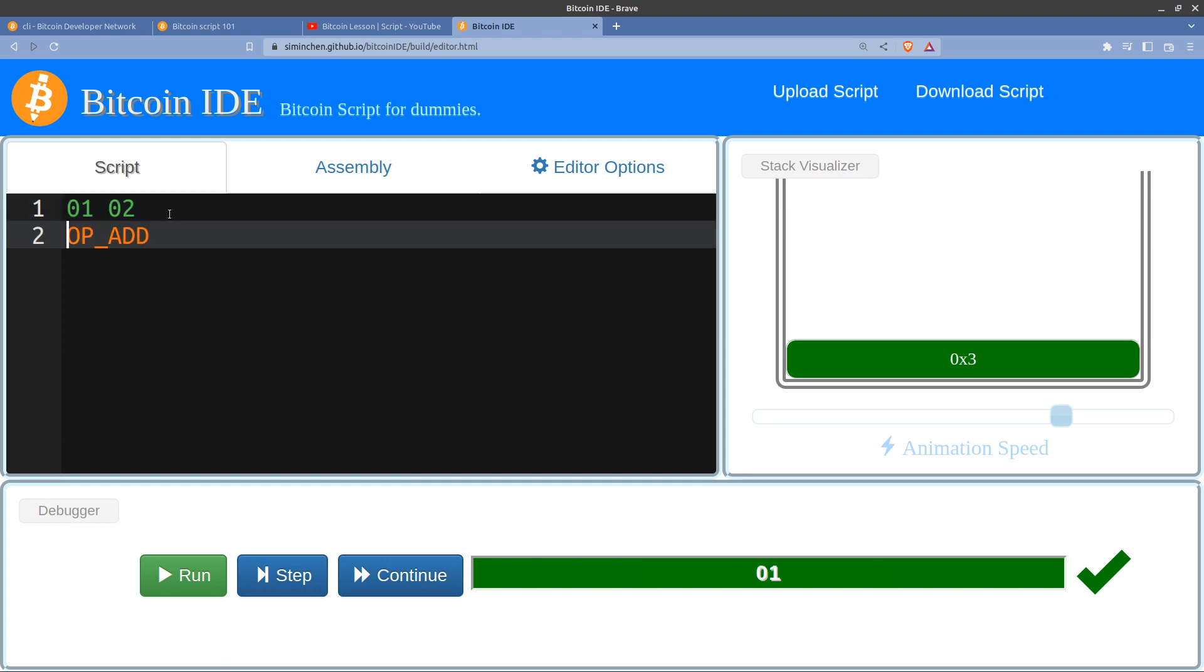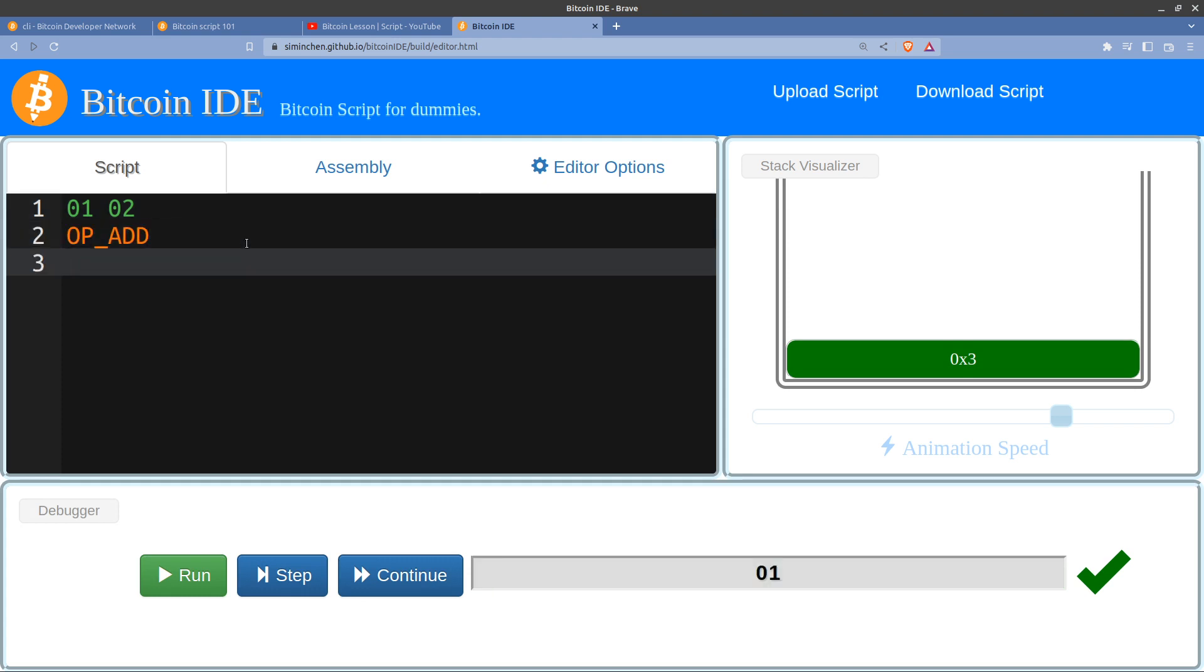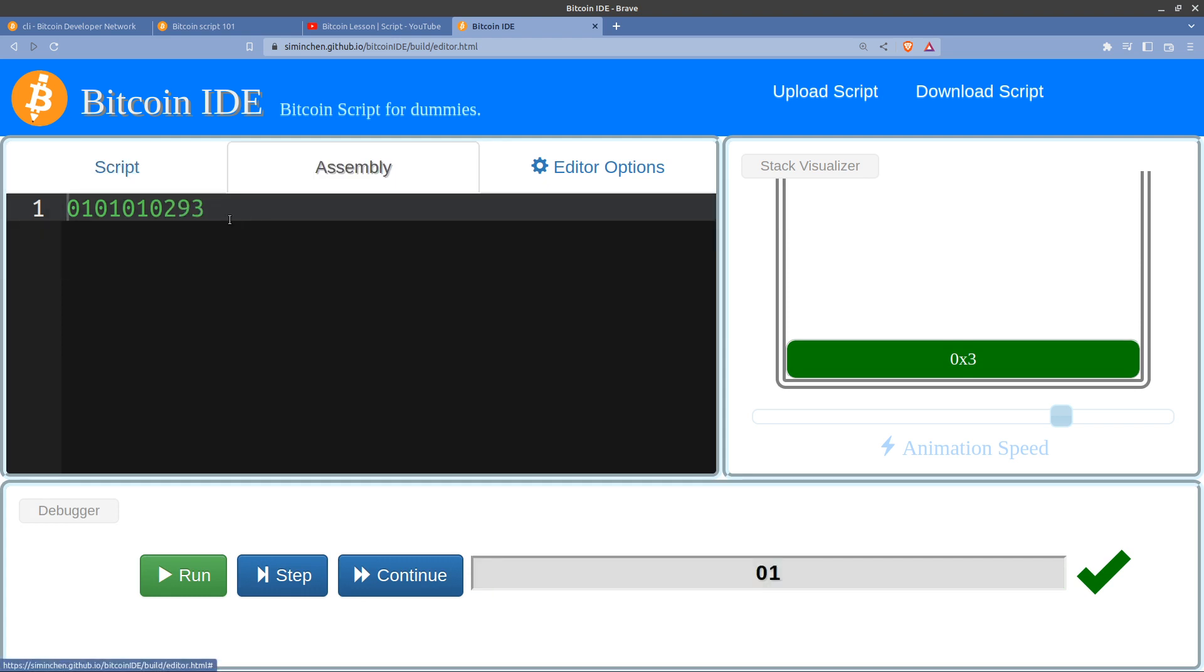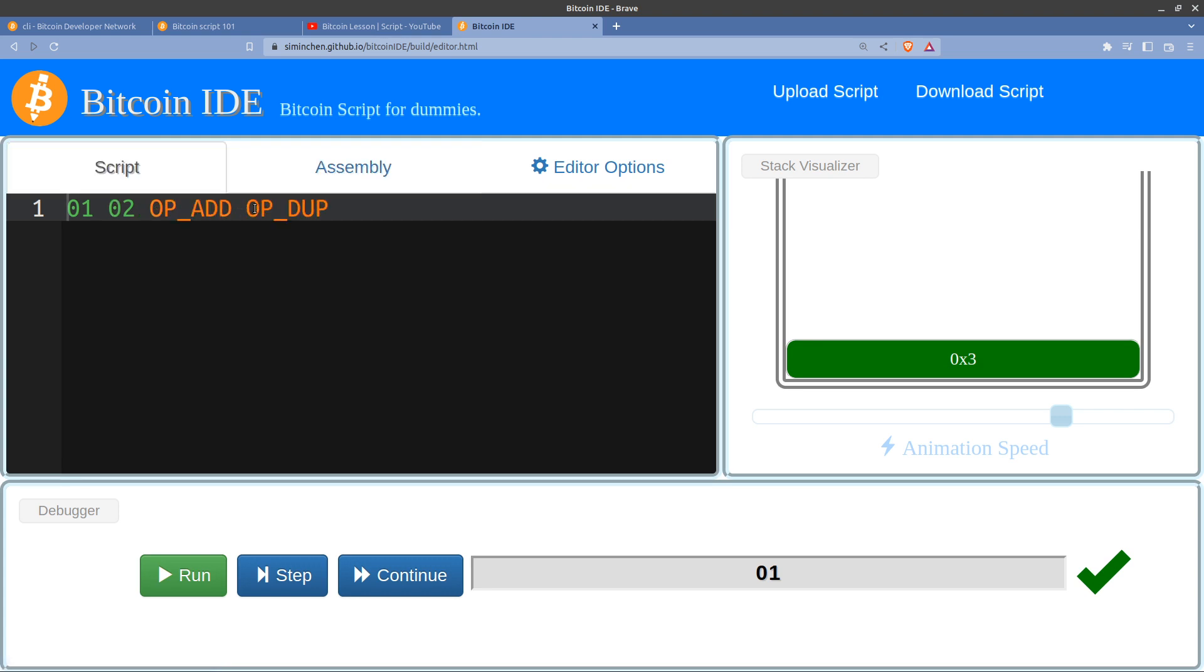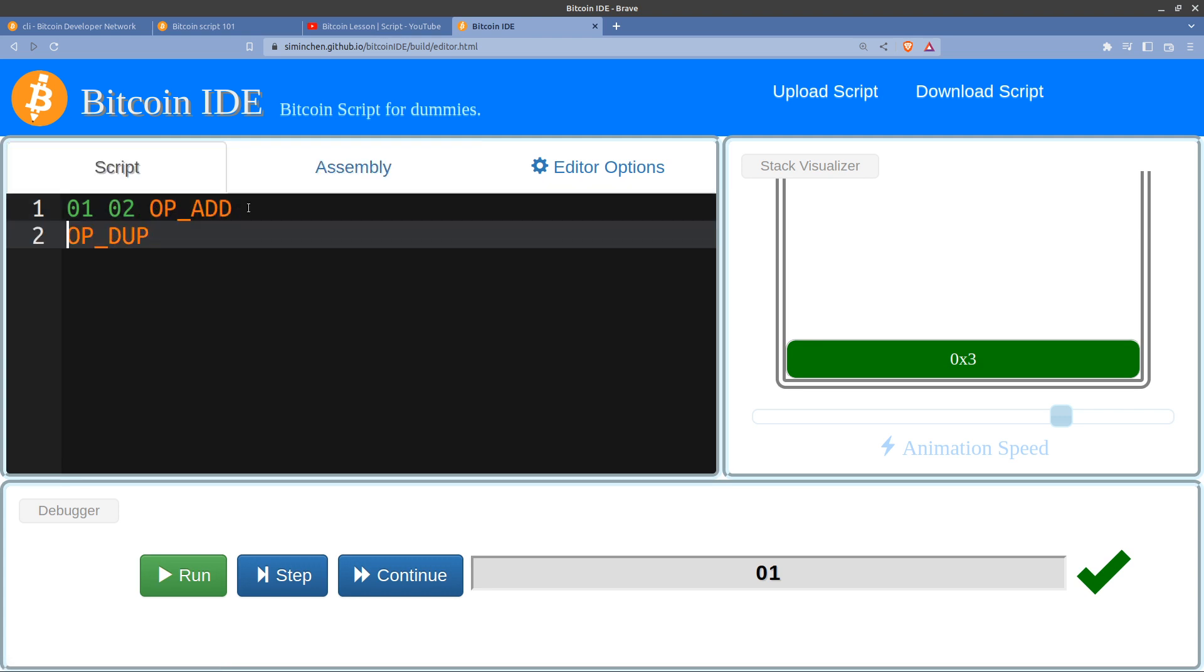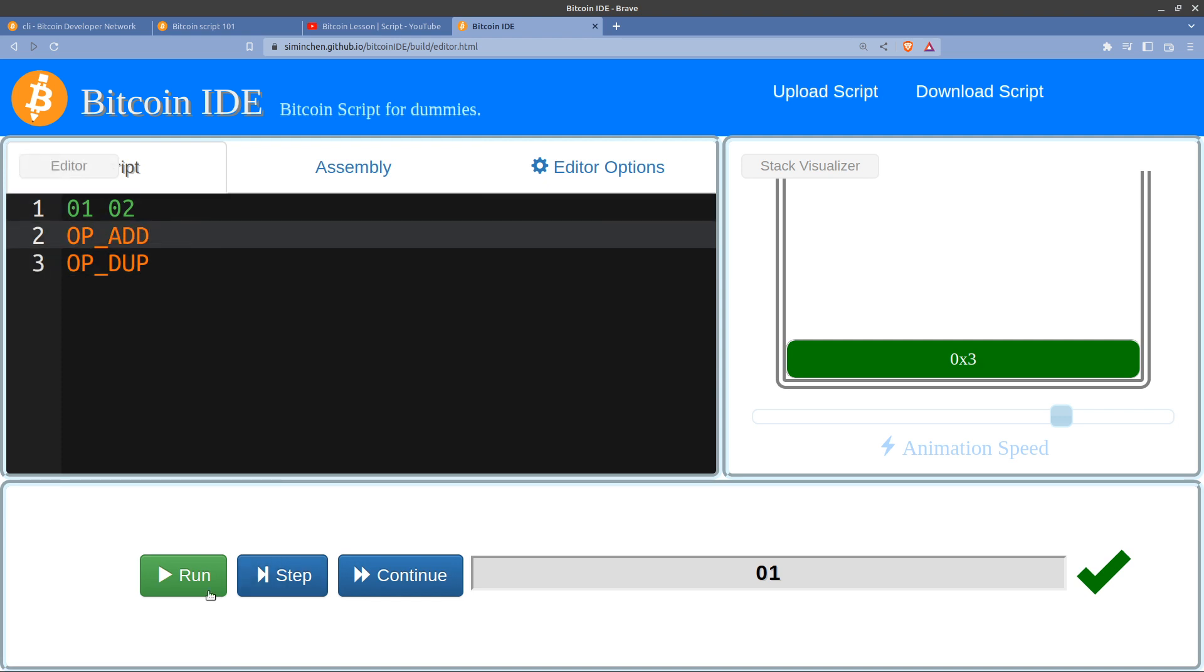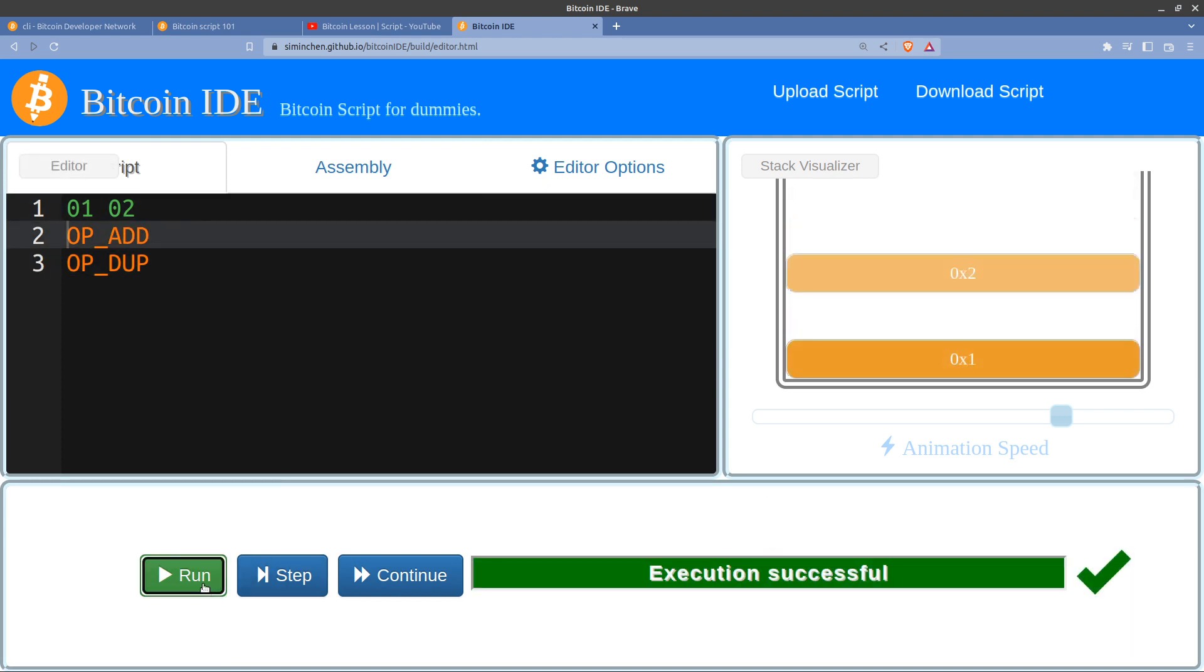And then if we want to duplicate that number, we can do... yeah, if I do it in here, 76. Go back to the script. Yeah, there we go, it's converted it to duplicate.